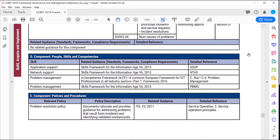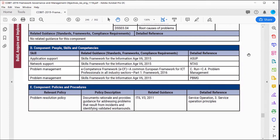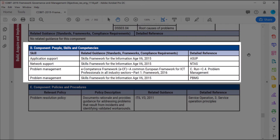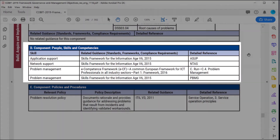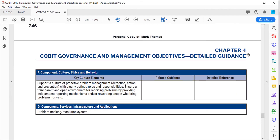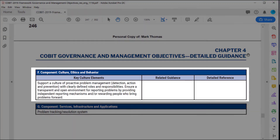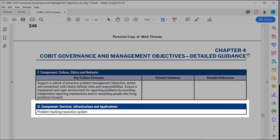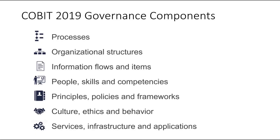The next component is People, Skills, and Competencies — it gives us the potential skills and related guidance. Notice there's a lot of information here from the Skills Framework for the Information Age. We also have Policies and Procedures as one of our components, with suggestions and related guidance. The last two governance components are Culture, Ethics, and Behavior — with information provided but no related guidance — and finally, Services, Infrastructure, and Applications.